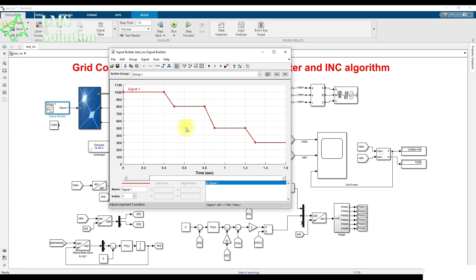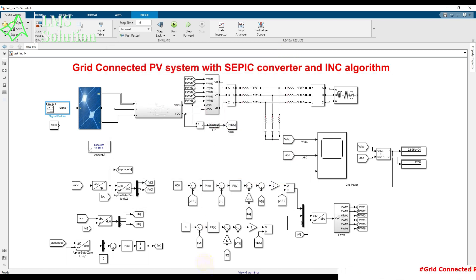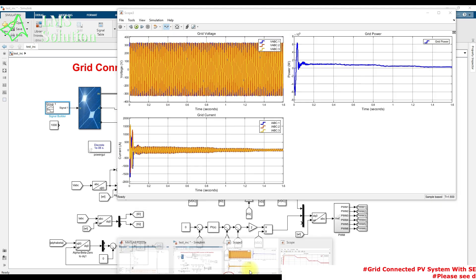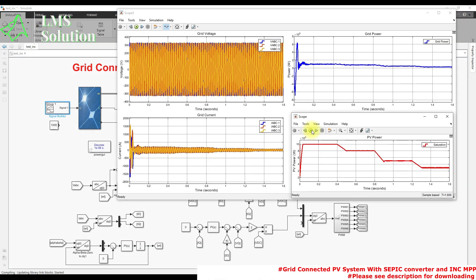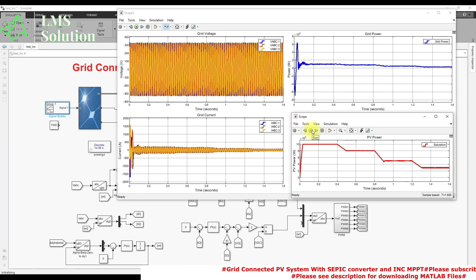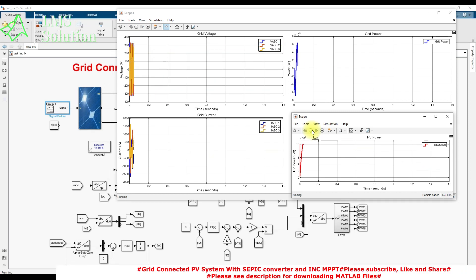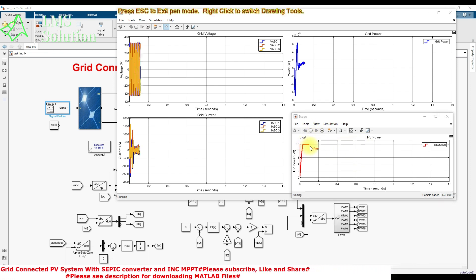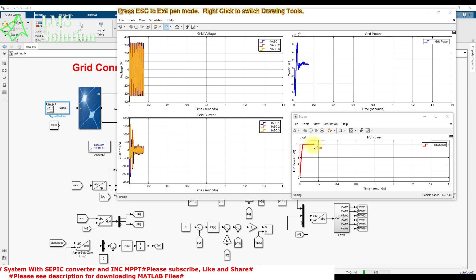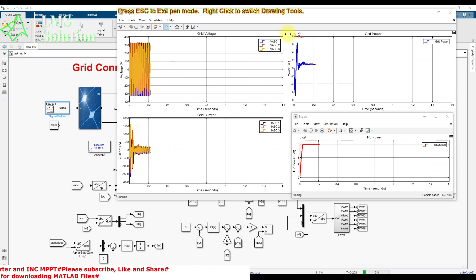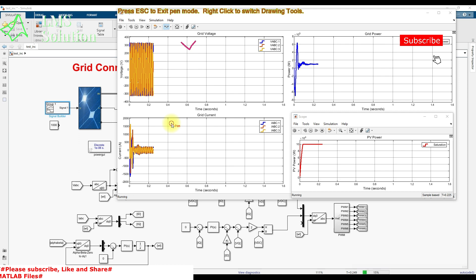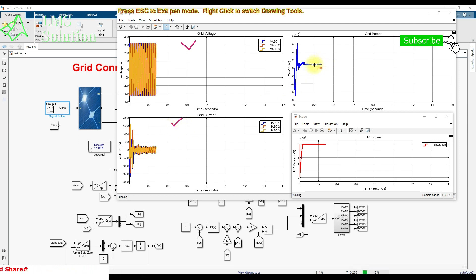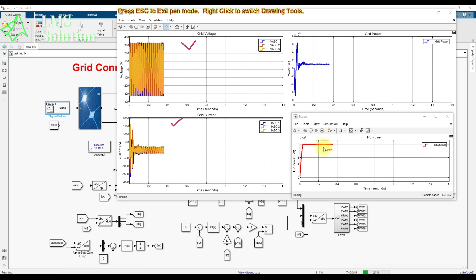The simulation model is run and the results are examined. The PV power result shows that for 1000 W/m² we get approximately 100 kilowatts. The grid voltage, grid current, and grid power are also shown — around 100 kilowatts of power generated from the PV is being sent to the grid.